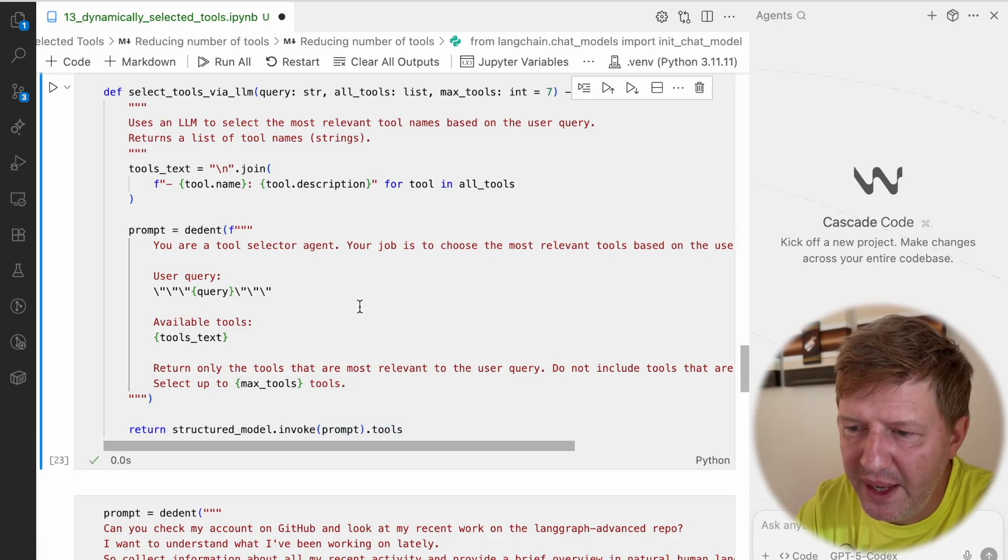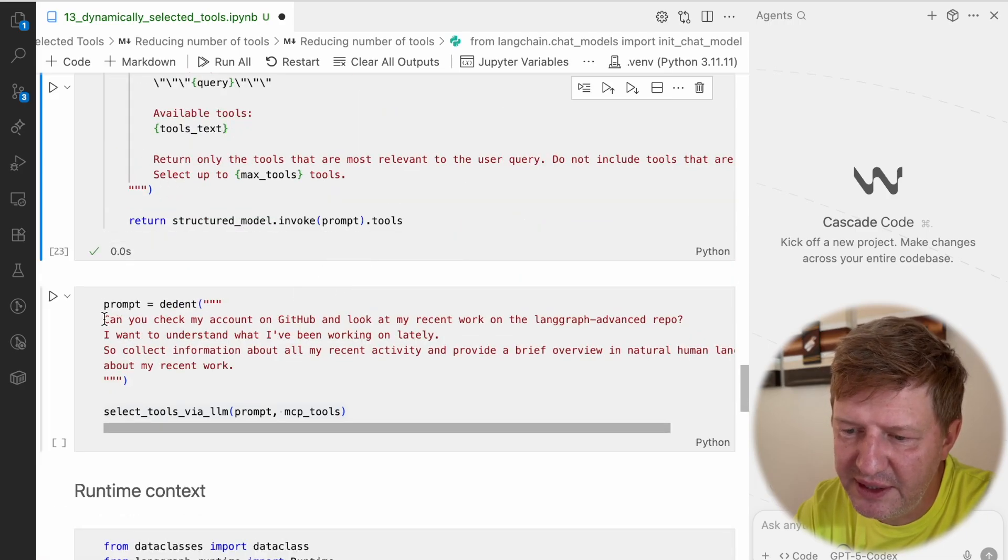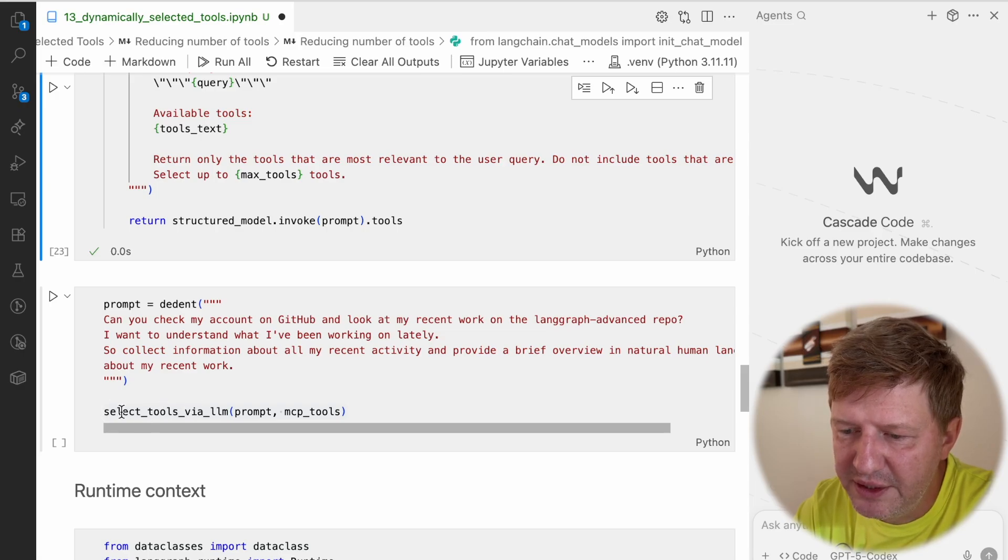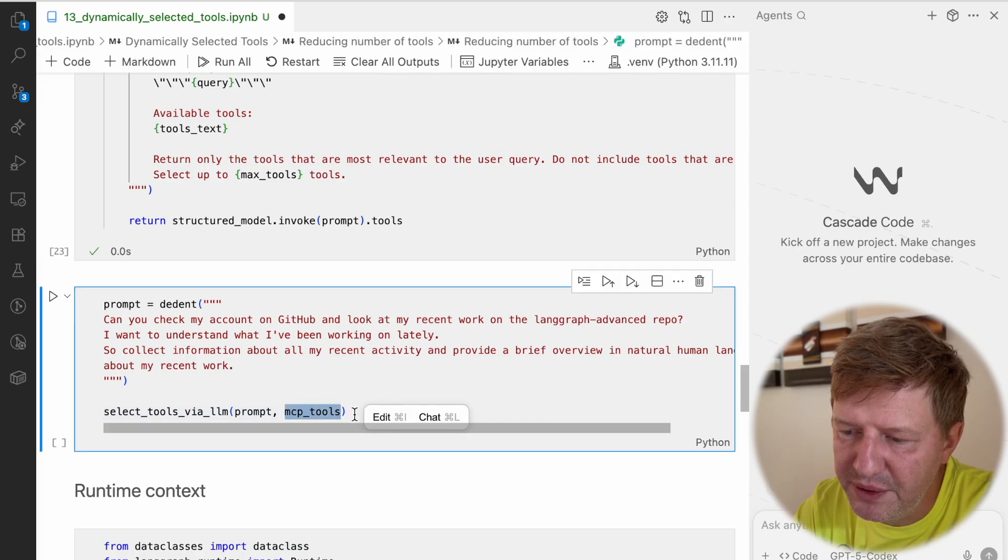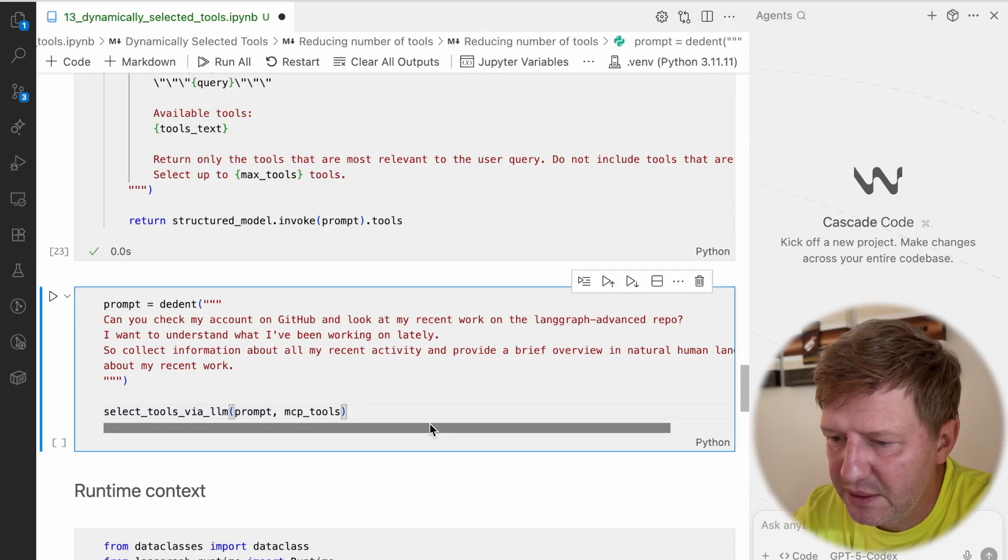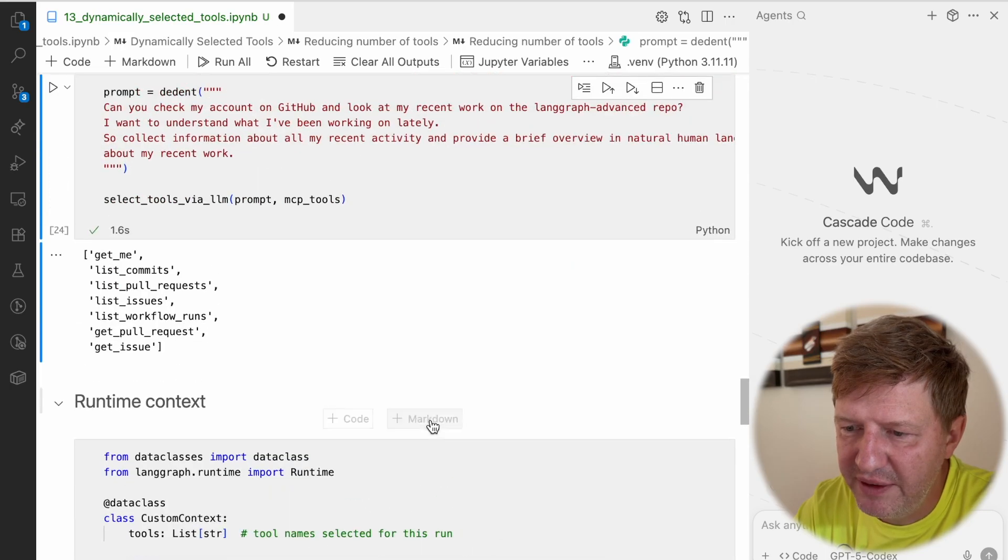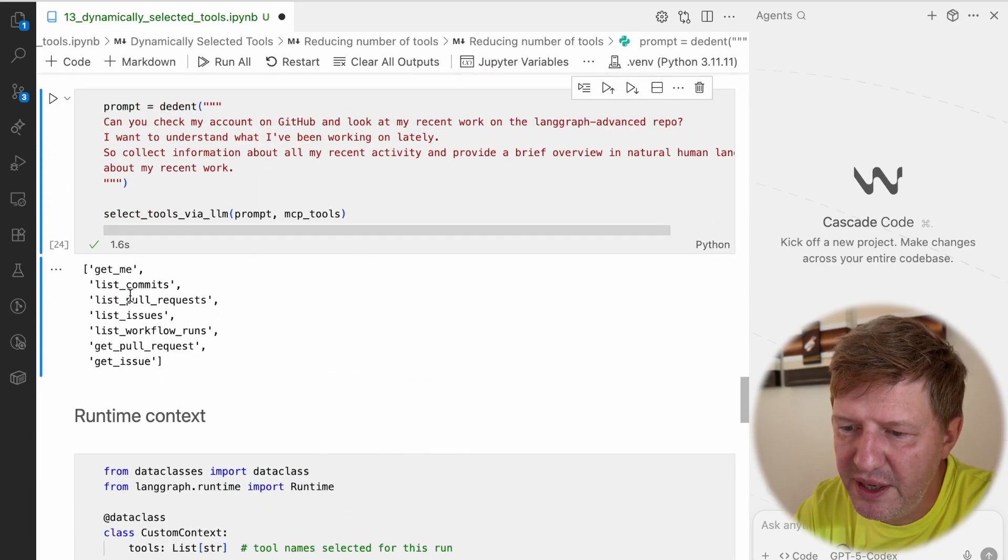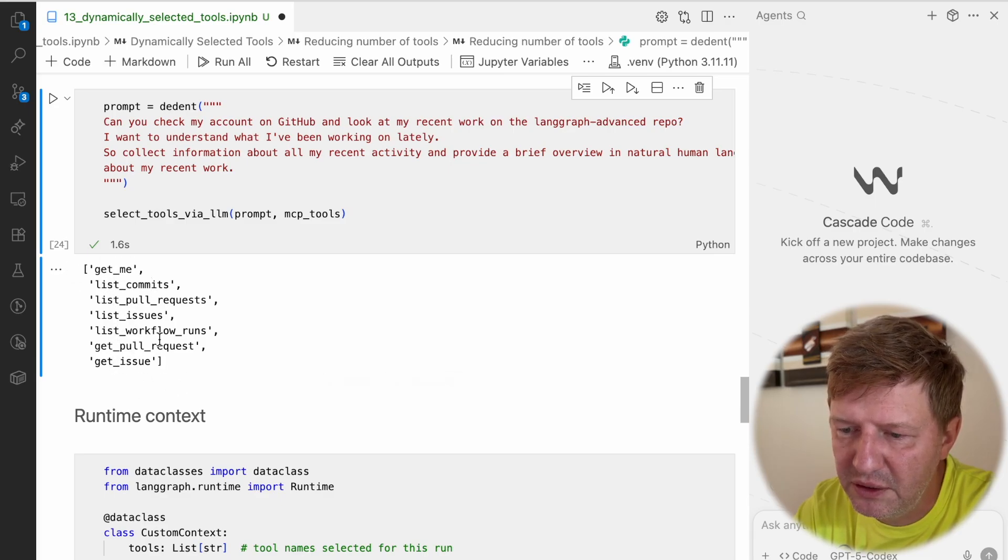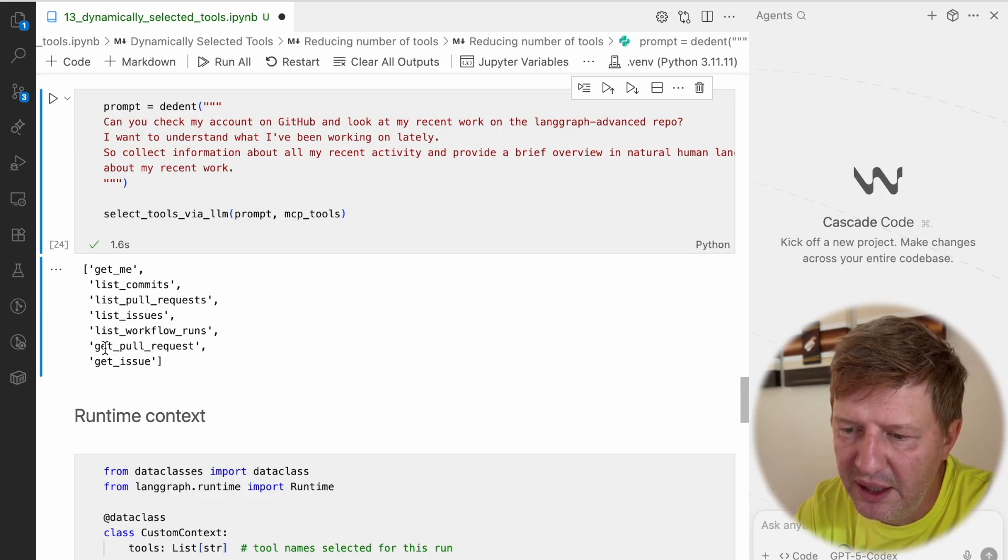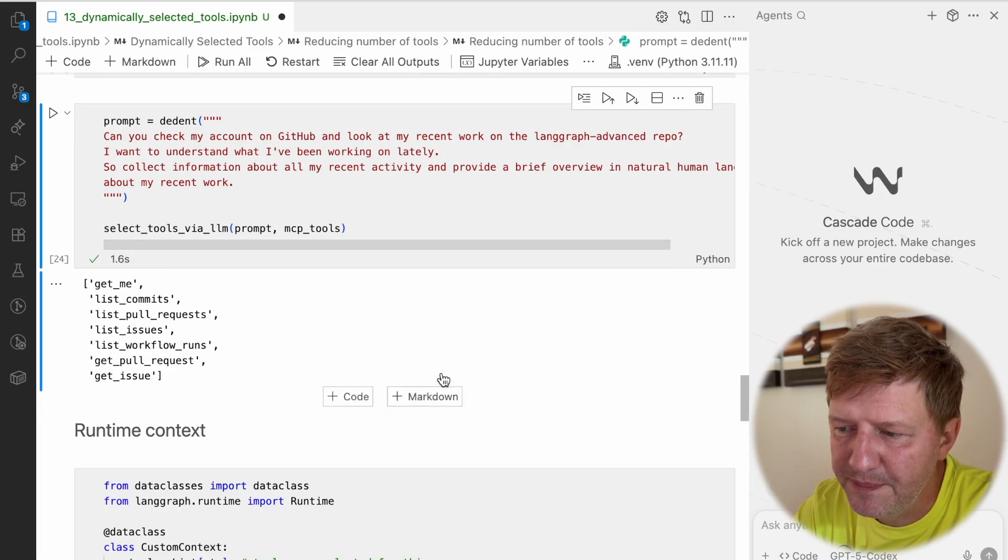Let's test it. Here we have the same user request we had in the previous video. We're asking select tools via LLM - we have a prompt and all the MCP tools, which are 73. So I'm running it. And look at that, in a scope of 73, only 7 tools were selected here: get me, list commits, list different data, get pull request, and get issue. This is how this function works.